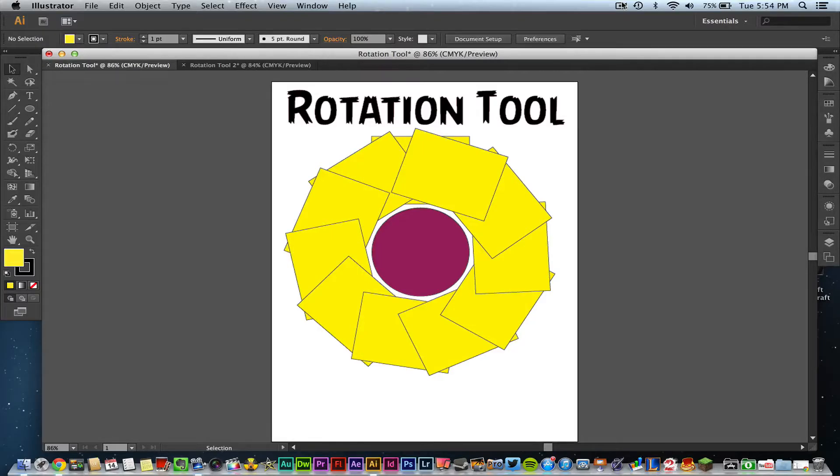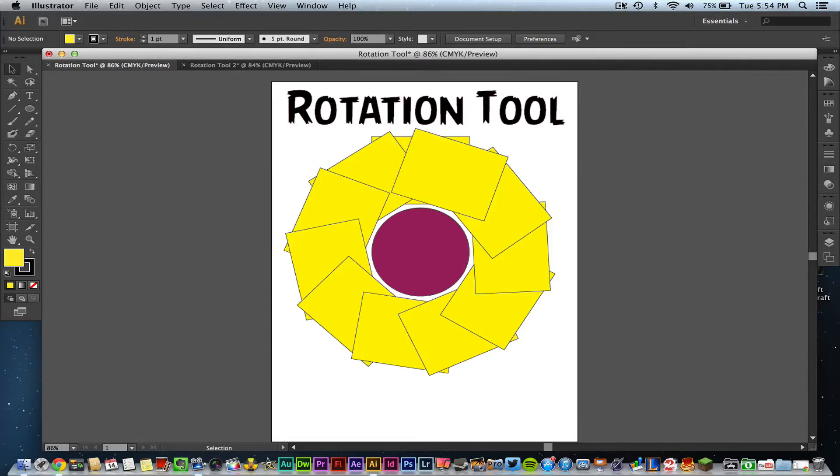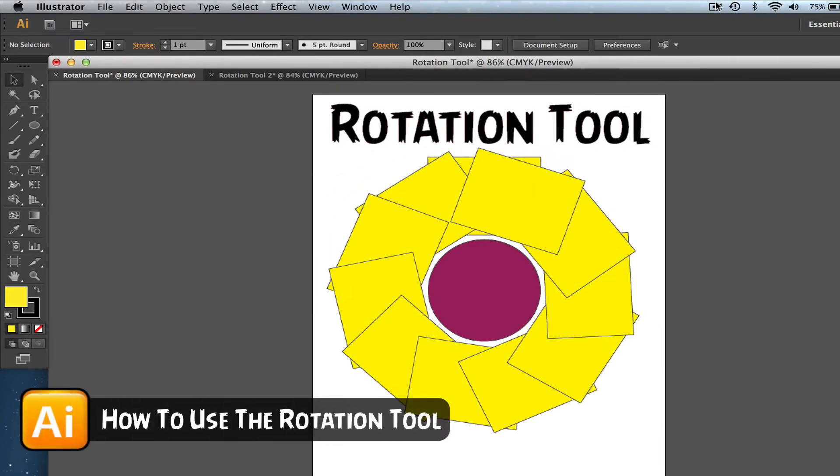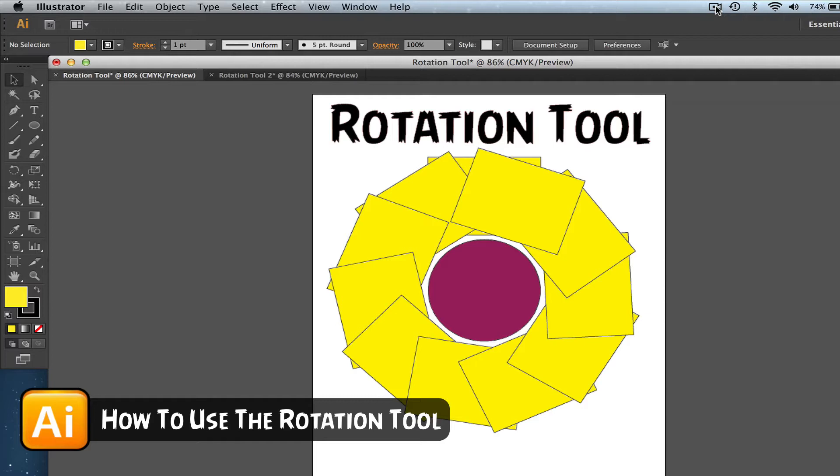Hey guys, welcome back to another Tech Guru video. Today we're in Adobe Illustrator CS6. I'm going to be talking about how to use the rotation tool to create awesome looking shapes and designs.